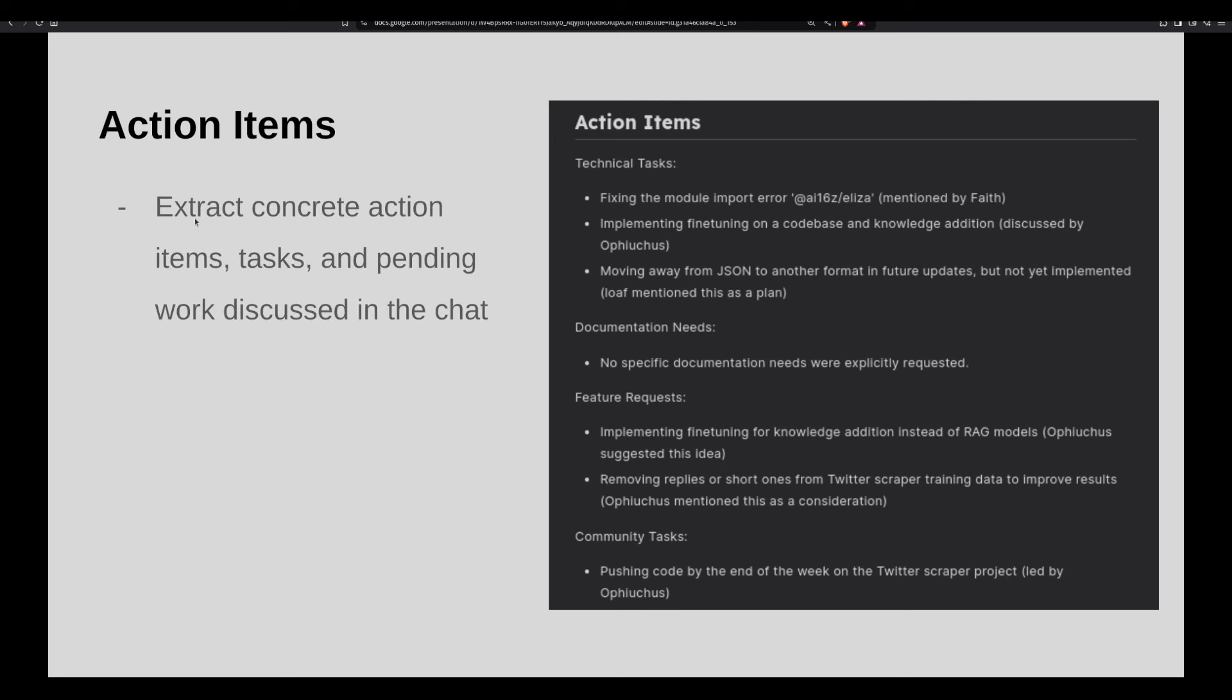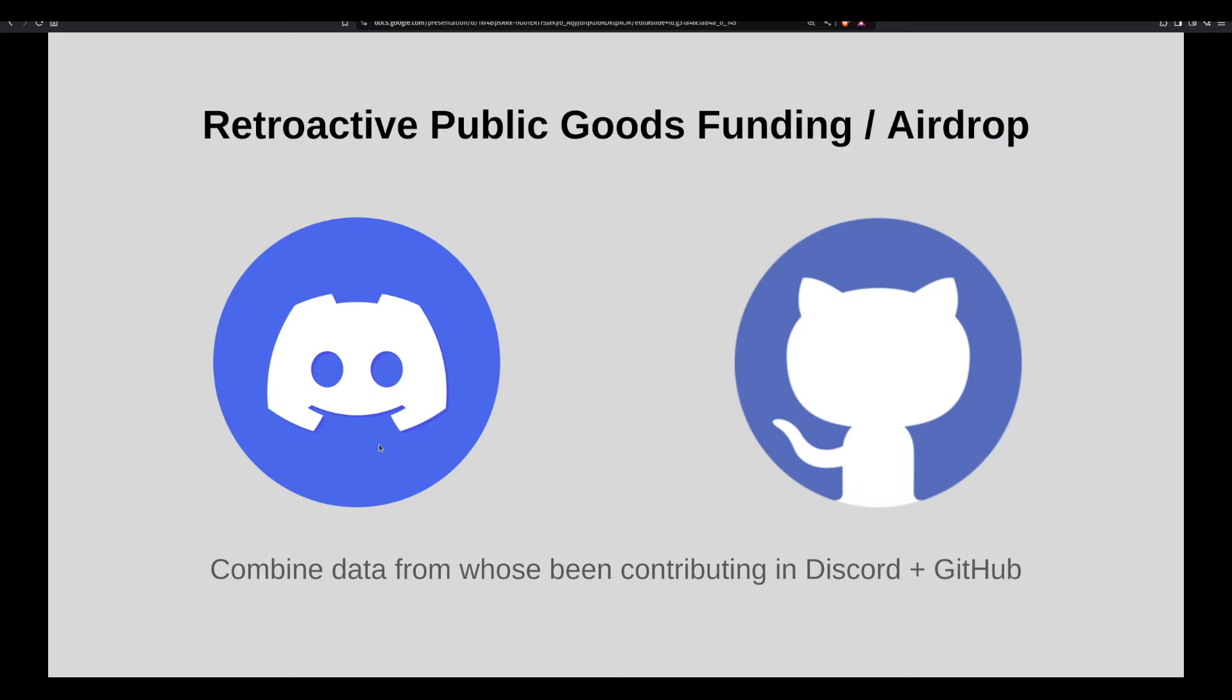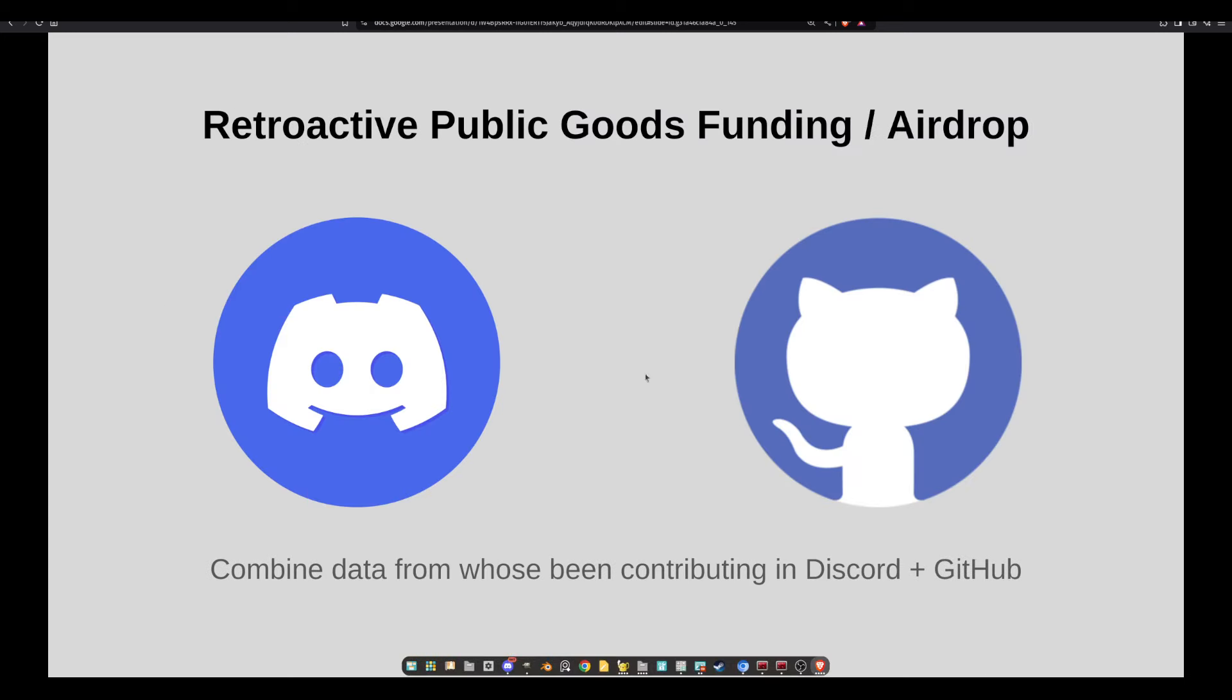And then action items. I'm extracting concrete items, tasks, and anything pending. Kind of breaking it into subcategories, which might be useful for work groups. Technical tasks, documentation needs, future requests, community tasks, etc. For example, technical, it's like fix this. Documentation, maybe nothing that day. This can also be useful for maybe an AI agent who is helping project manage stuff, or we can have something kind of verify. I want to do something where it's also got the GitHub client integrated. So it checks if there's a pull request or issue closed or open for that already, just to verify.